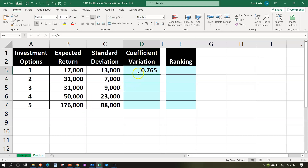The coefficient of variation is calculated as the standard deviation divided by the expected return. We have three decimal places shown here — you can adjust decimals in the numbers group. The result for investment 1 is rounded to about 0.765.